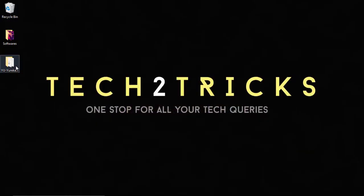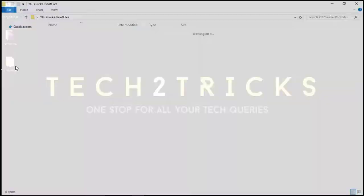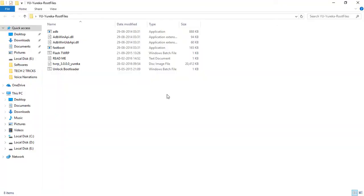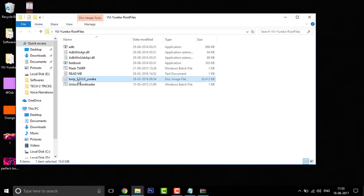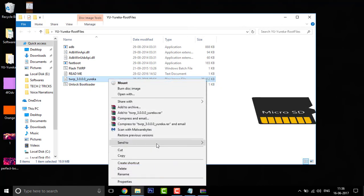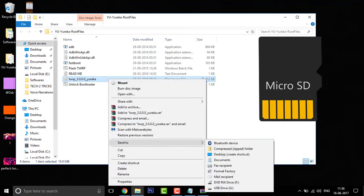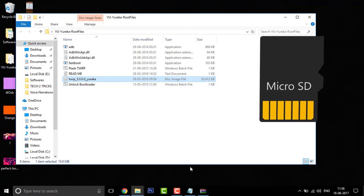Once you are done, minimize it all and open up the Yureka. And right here you can see the image that is TWRP 3.0. Now let me copy this to the SD card. So send to USB drive G.